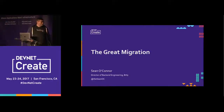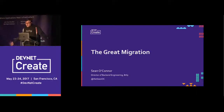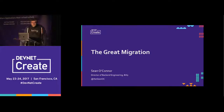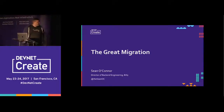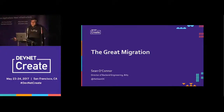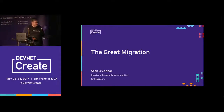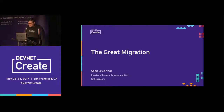Hi everybody. Like I mentioned, I'm Sean O'Connor. I manage the backend engineering team at Bitly. We'll be talking about some lessons learned in a recent data center migration that we went through, because that's a somewhat rare but interesting exercise.